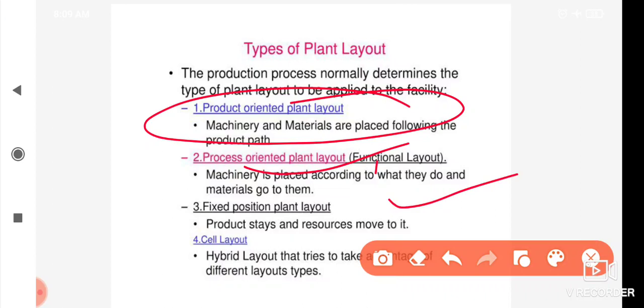Next is fixed position plant layout. In fixed position layout, the product remains stationary and workers, machinery, and equipment are brought to it.